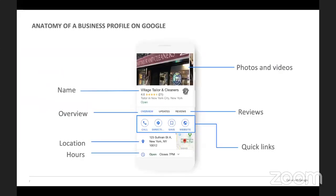Here's a look at the anatomy of a business profile. Once you look on your phone — which is mostly how people are finding businesses — they want to see the name, an overview, maybe some reviews, quick links to the website, your location and hours. As the business owner, you can also add photos so you're filtering what they see, helping them get a look at your store and your products.